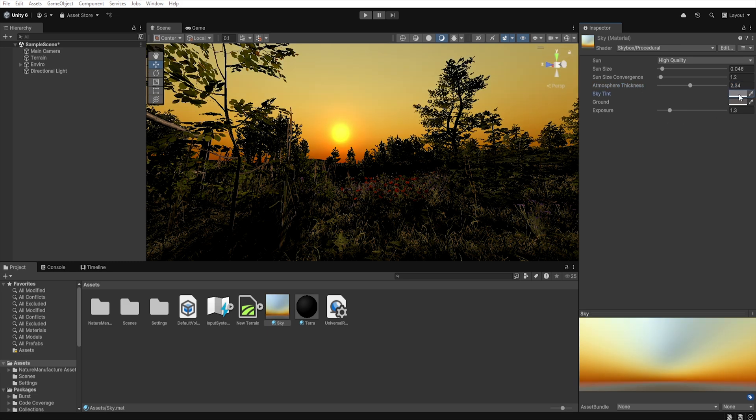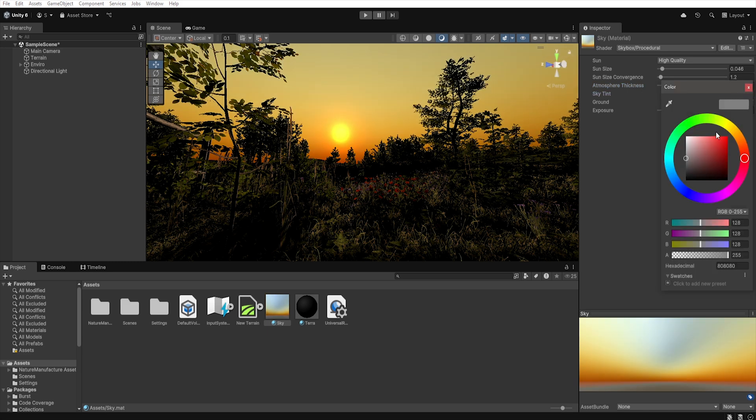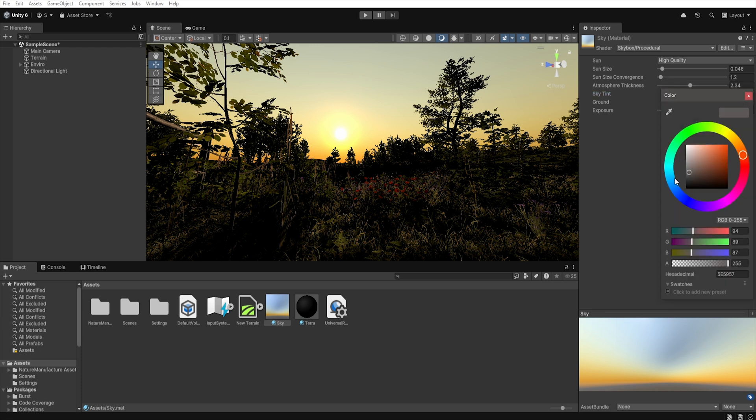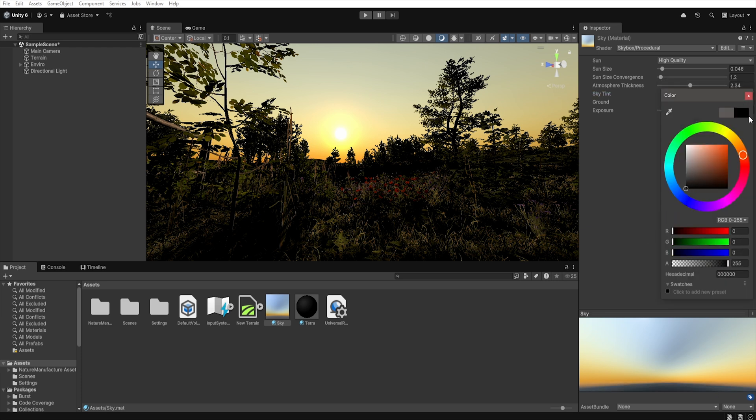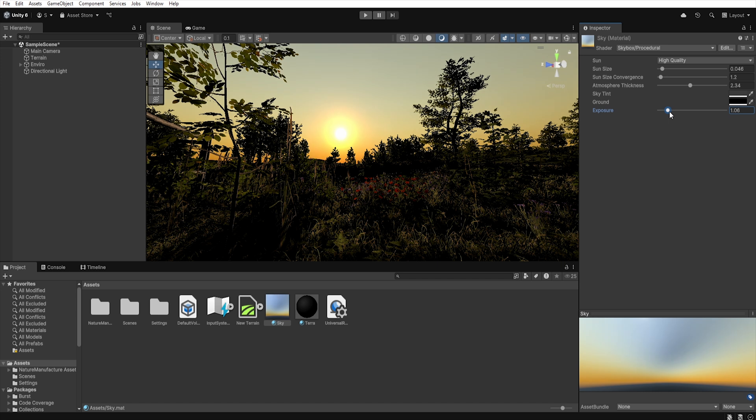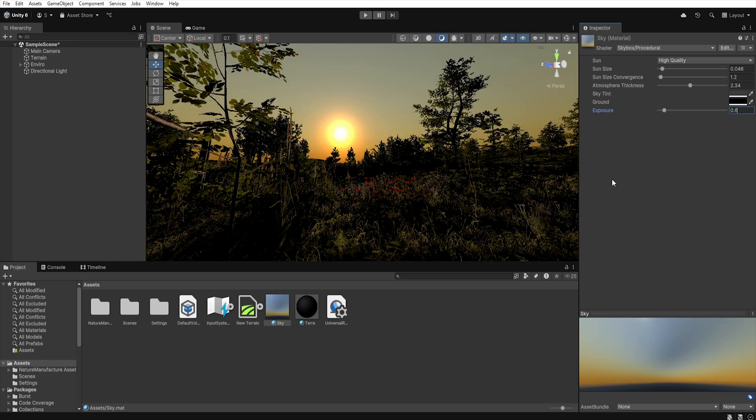Using the next two parameters, we can adjust the color of the sky and ground. I will change the sky tint to dark gray and the ground tint to black. Finally, we have the exposure settings, which allow us to adjust the brightness of the entire skybox. So I will set it to 0.6.